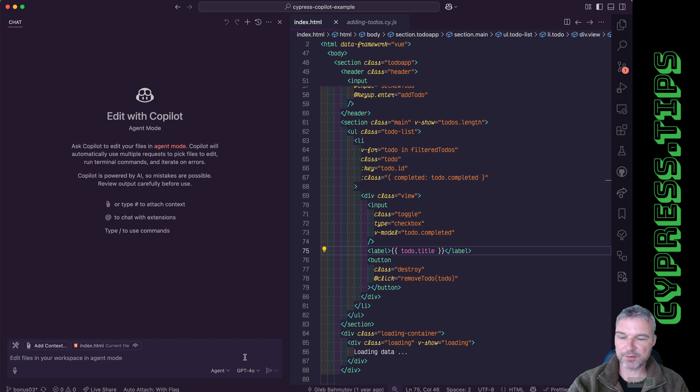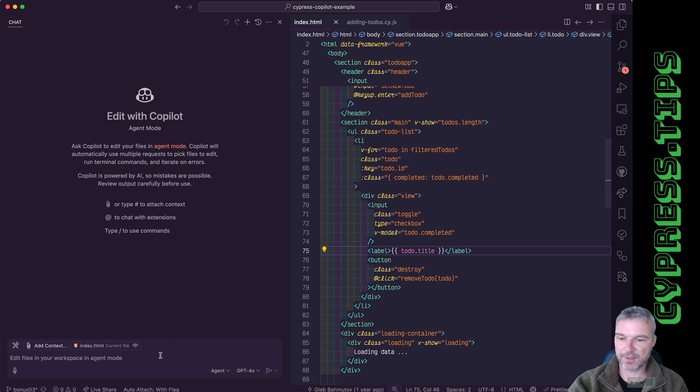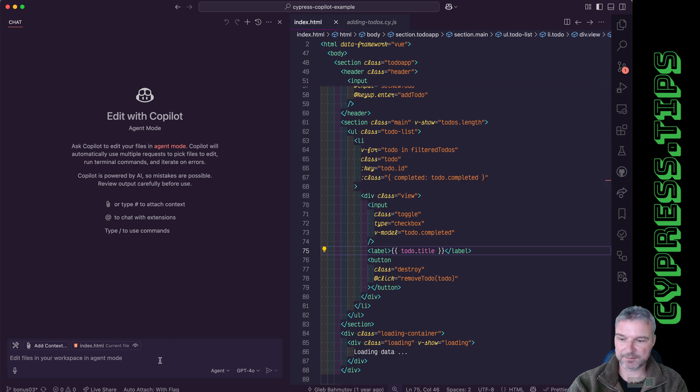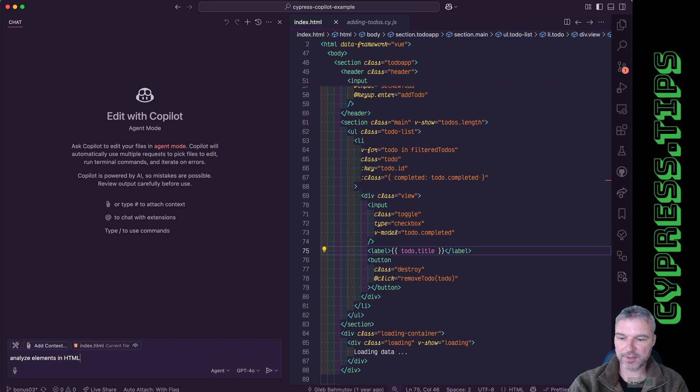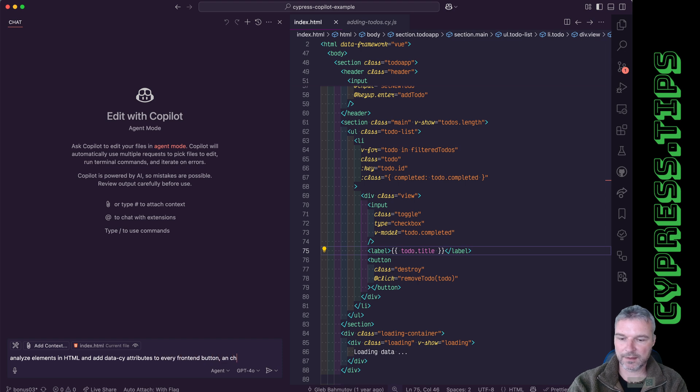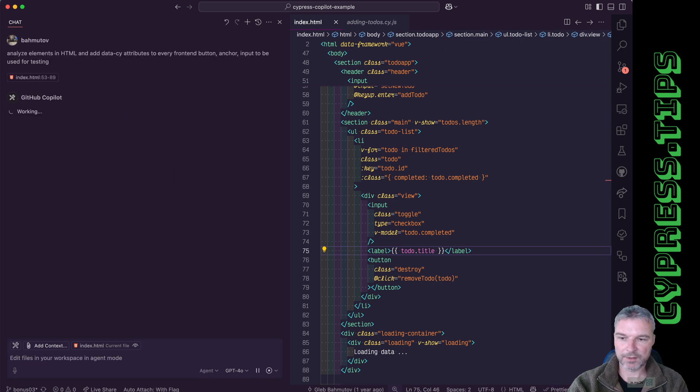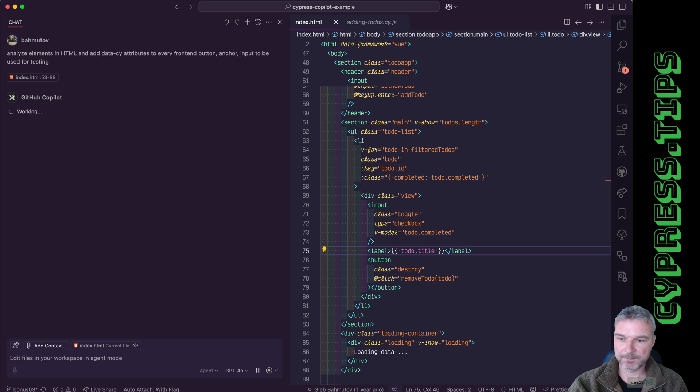And the first thing I want to do is look at all the input elements in this index.html and add data-psi attribute where it's missing. I'll say analyze elements in html and add data-psi attributes to every input button anchor input to be used for testing. Okay, let's see what the agent does.